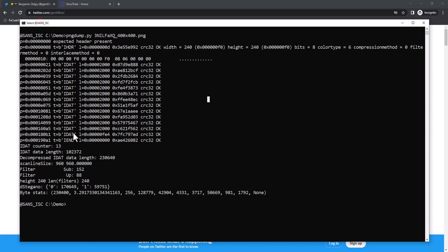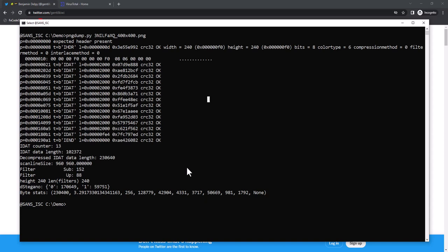If you extract the data from all of those IDATs and put them together, then you can decompress the data. My tool here found 13 IDATs, total length 102,372, and this can be decompressed into the bitmap, 230,640 bytes.